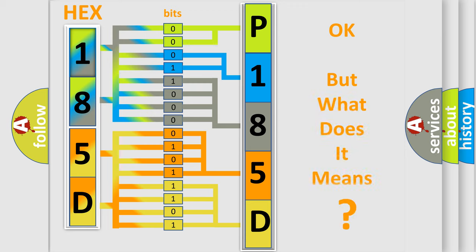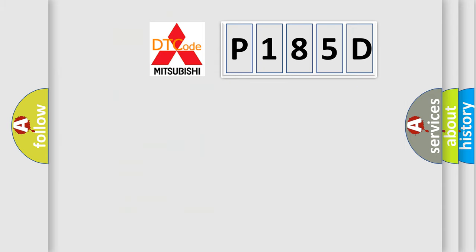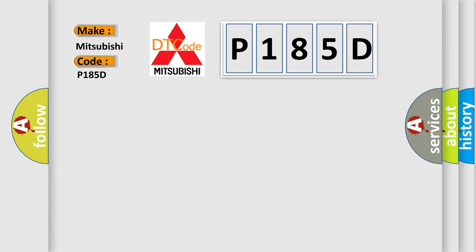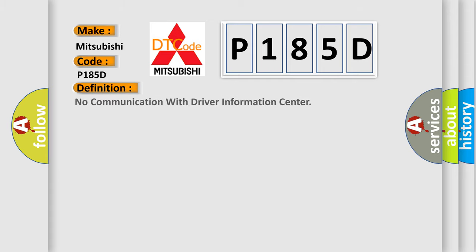The number itself does not make sense to us if we cannot assign information about it to what it actually expresses. So, what does the diagnostic trouble code P185D interpret specifically for Mitsubishi car manufacturers? The basic definition is No communication with driver information center.